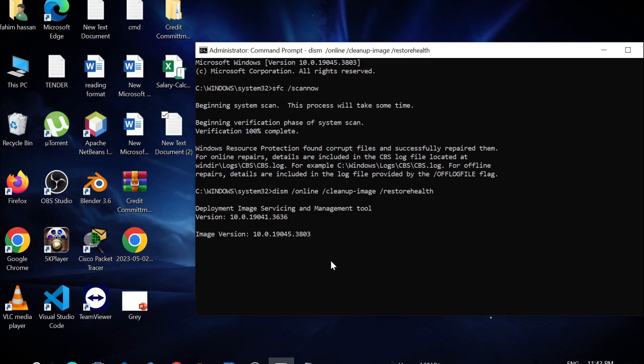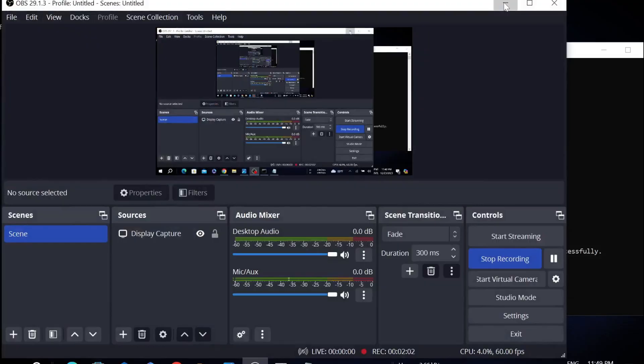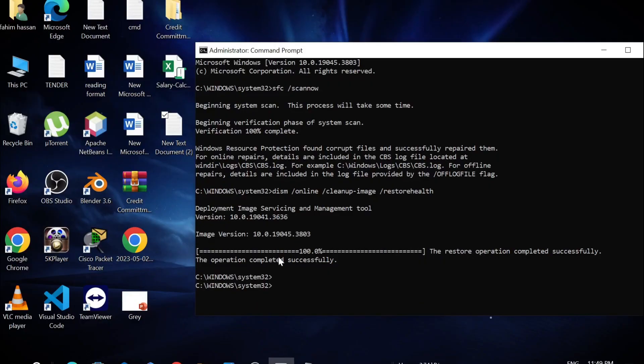Now, as you can see, the process is beginning to complete. Wait for it to complete the process. As you can see, the process is 100% complete and it is successful.